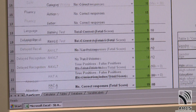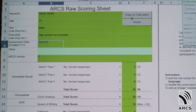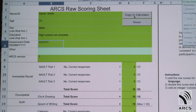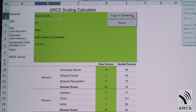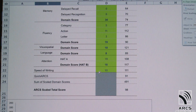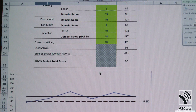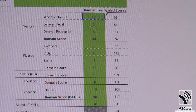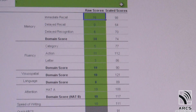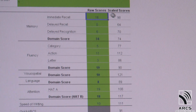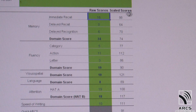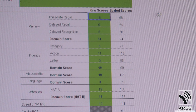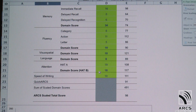Once all the raw scores have been entered, clicking the 'Copy to Calculate' button causes scaled scores to be generated. In the scoring summary sheet, the scaled scores for each test can be seen alongside the raw scores.